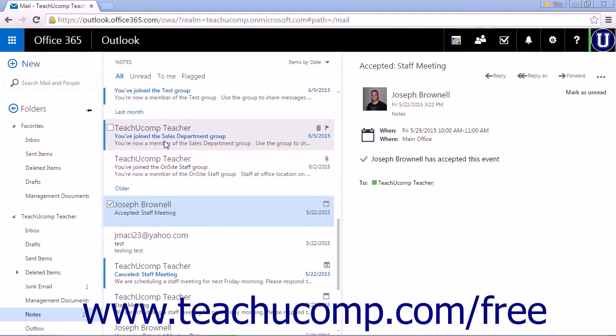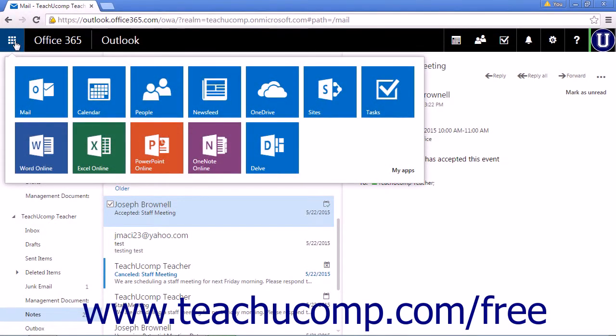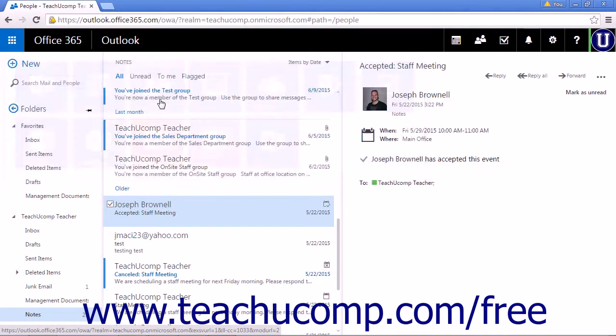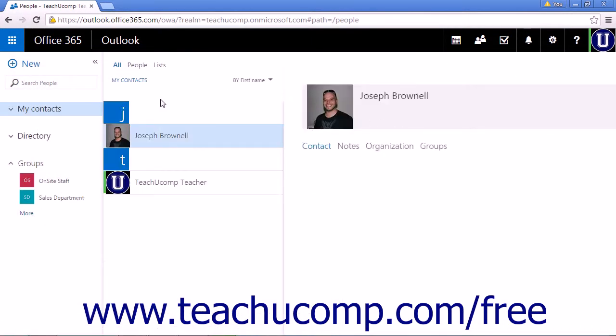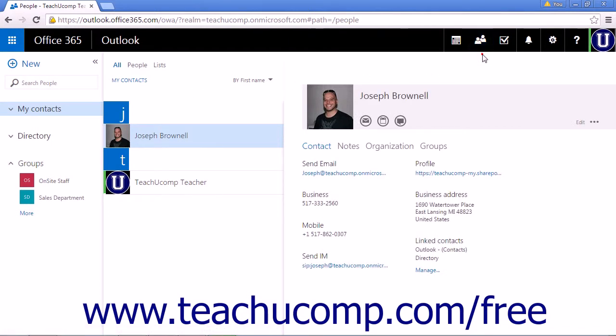To start creating a new contact from the People app, click the app launcher in the nav bar. Click the People icon to open your contact list. If you pinned a shortcut to the taskbar, you can click the People shortcut that you pinned.